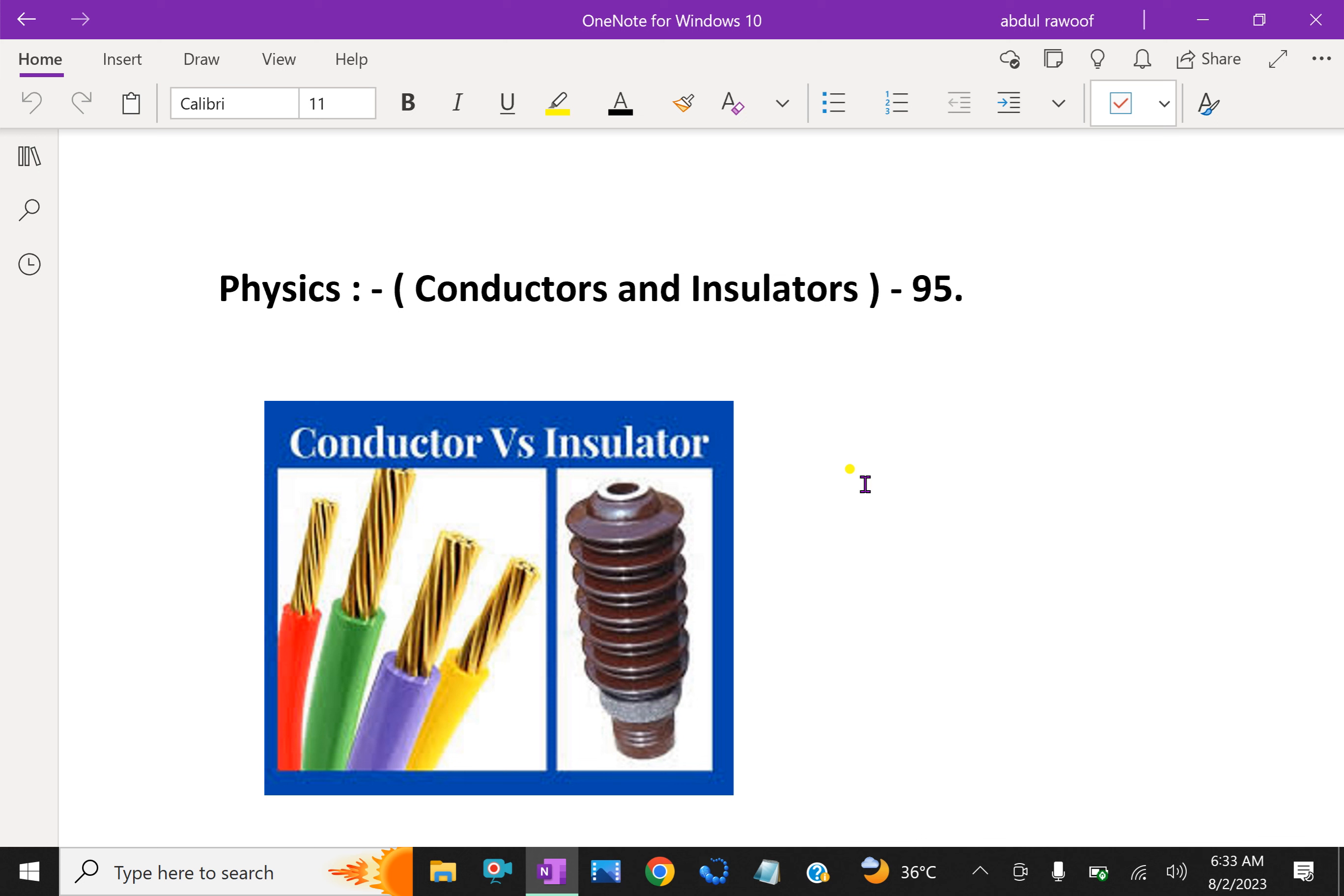This property of materials tells you why a nylon or plastic comb gets electrified on combing dry hair or rubbing, but a metal article like a spoon does not.